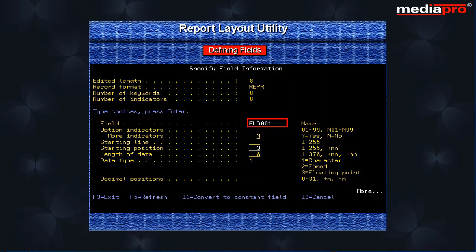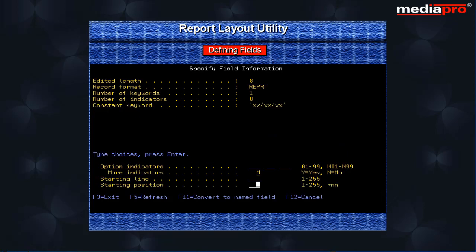FLD001 is a date field. We convert FLD001 to a constant field by pressing the F11 key. We can also specify the starting position for the field FLD001.